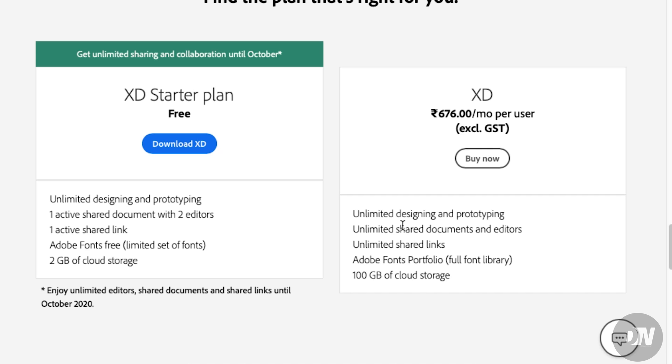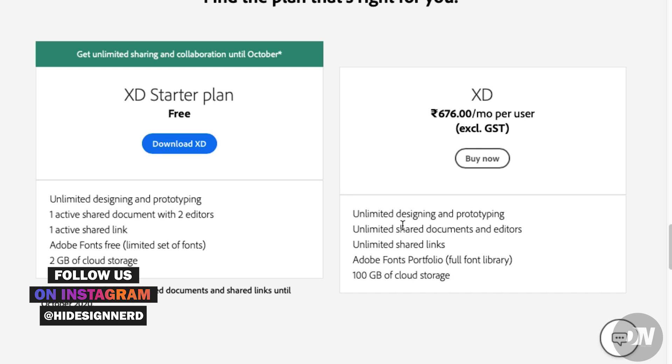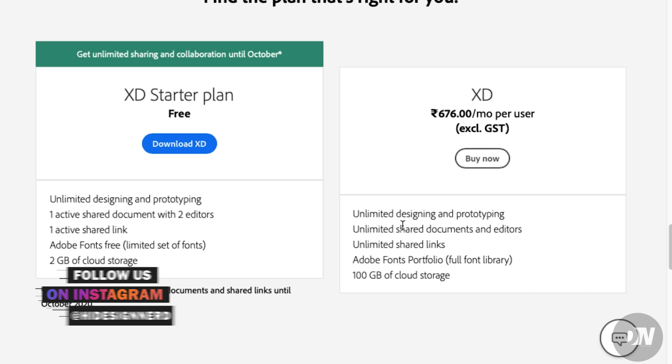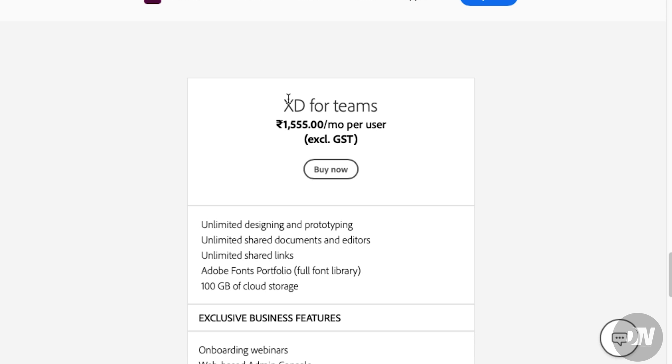If you go for the premium version, you'll get unlimited designing and prototyping, unlimited shared documents, unlimited shared links, Adobe Font Portfolio full font library, and 100GB of cloud storage. There are some other premium options as well.